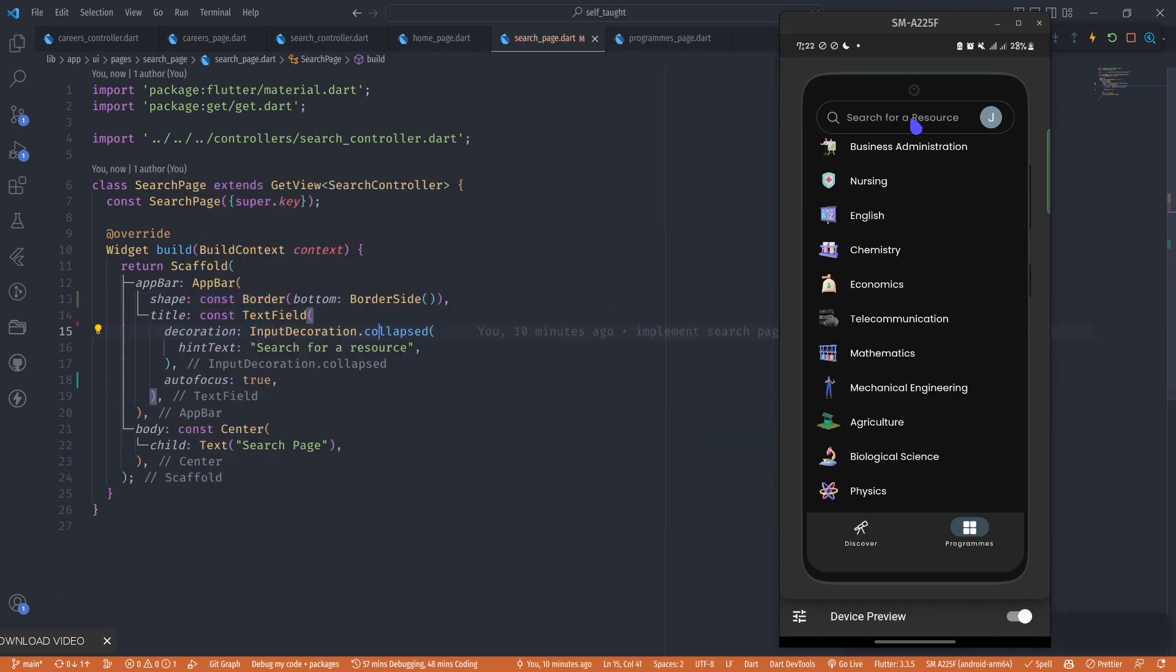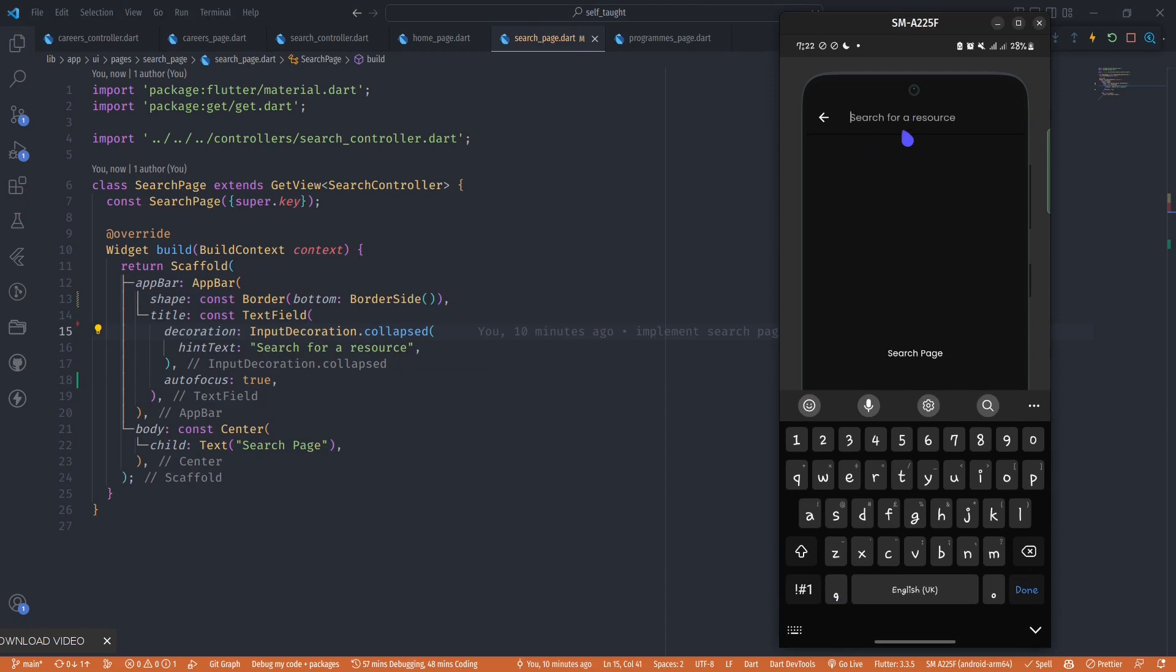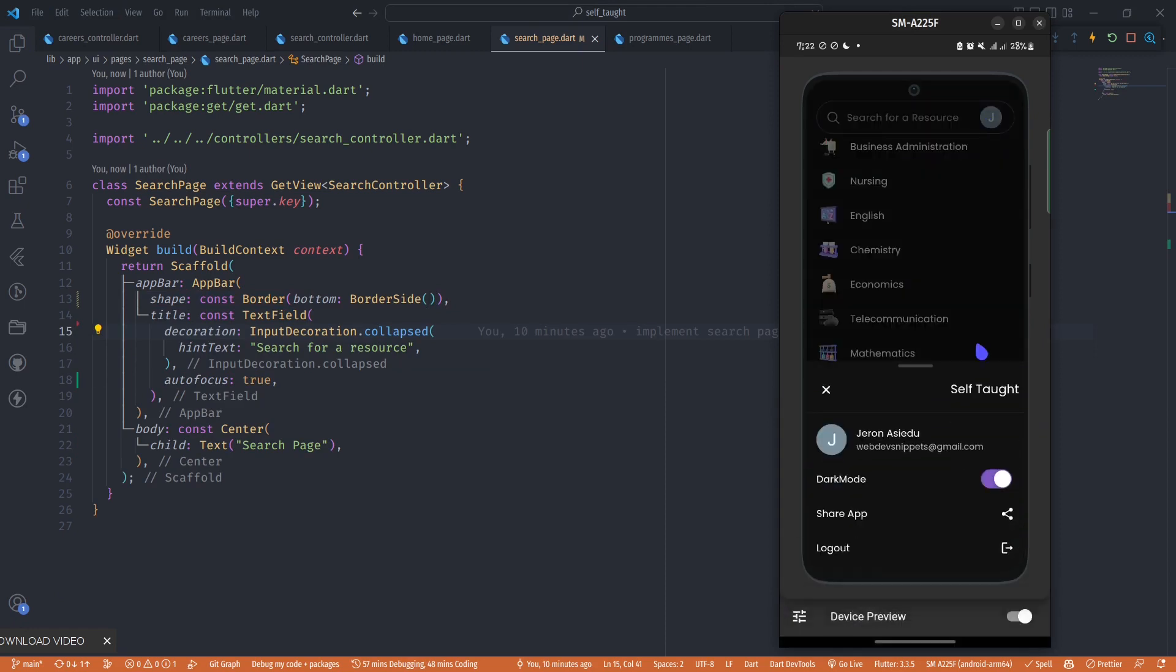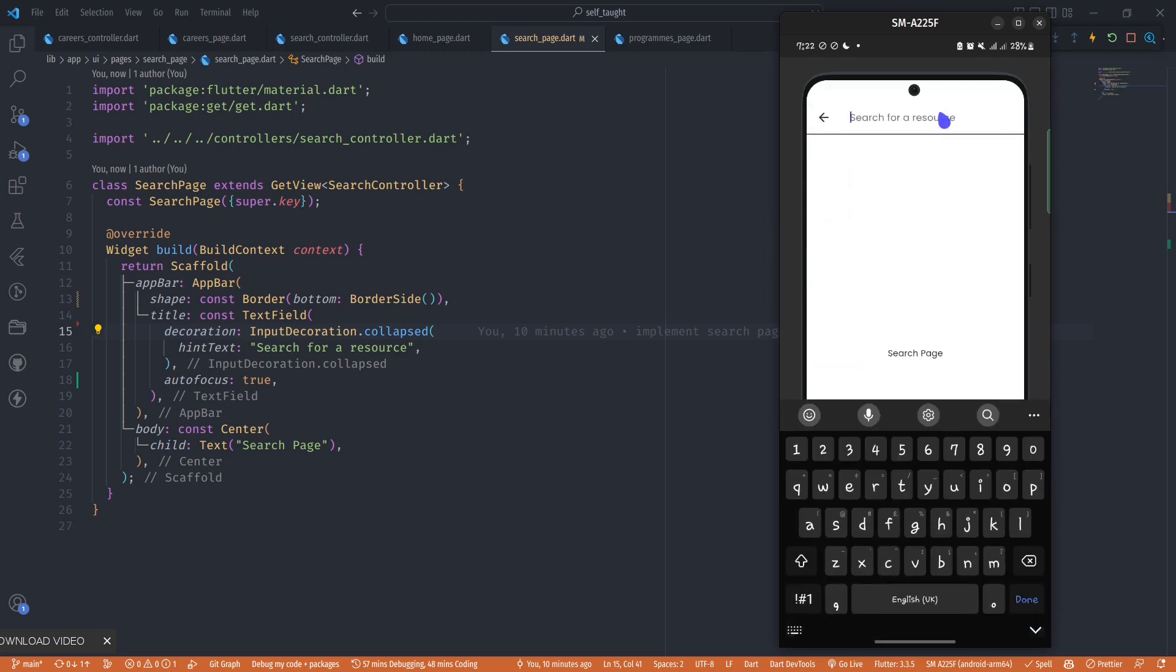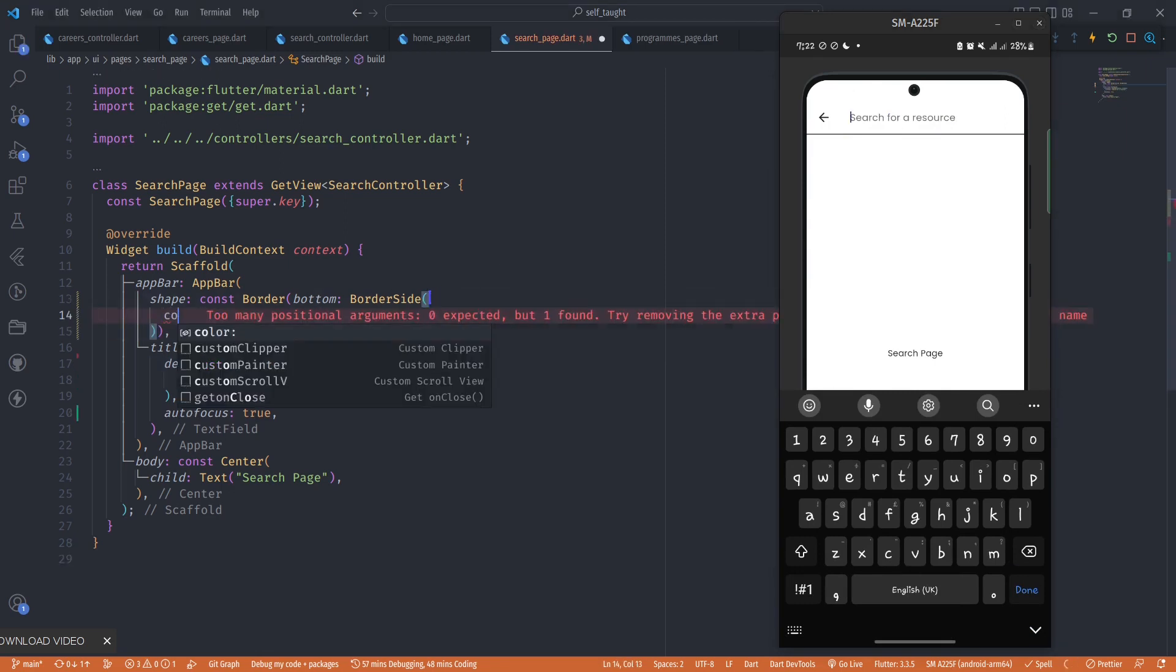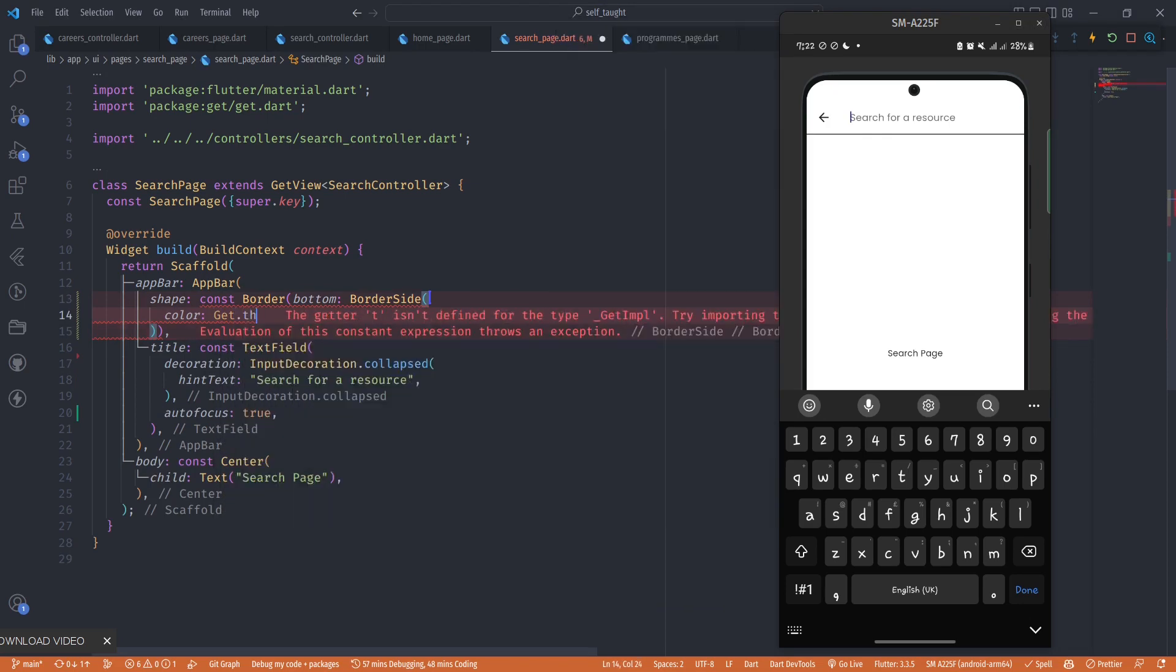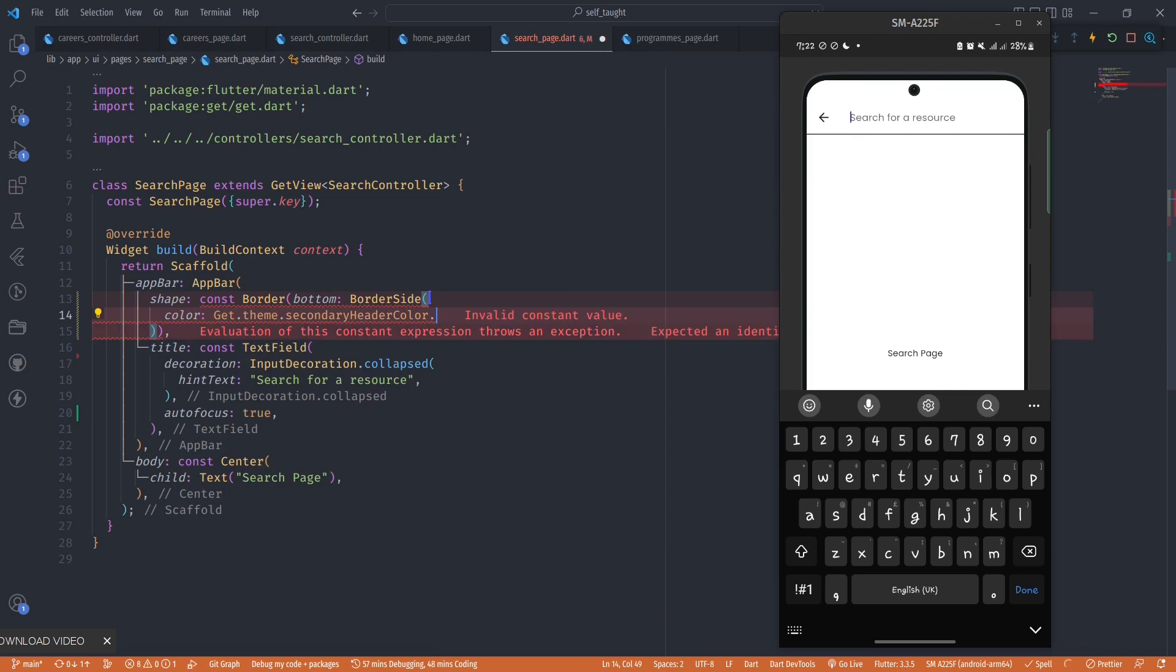Because I'm using the dark theme, we can't clearly see it. If I switch the theme to light, we can see we have this border, but it's very thick and dark. I want to change the color - I'm using a color from my theme, the secondary header color.